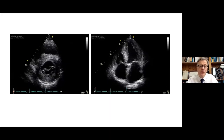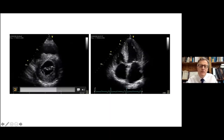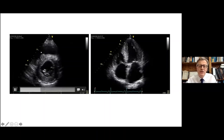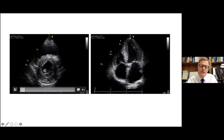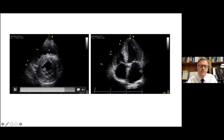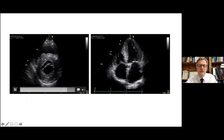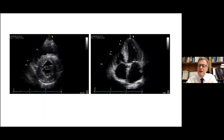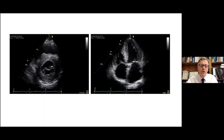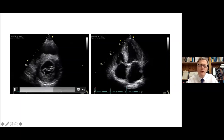Here is a transthoracic echocardiogram showing the left ventricle in cross-section. This ventricle is not contracting very well, and you can see this concentric thickening. Another feature we discuss when imaging the heart is so-called echo brightness — the heart is characteristically hyper-reflective, although this is a somewhat dangerous sign and not very reproducible.